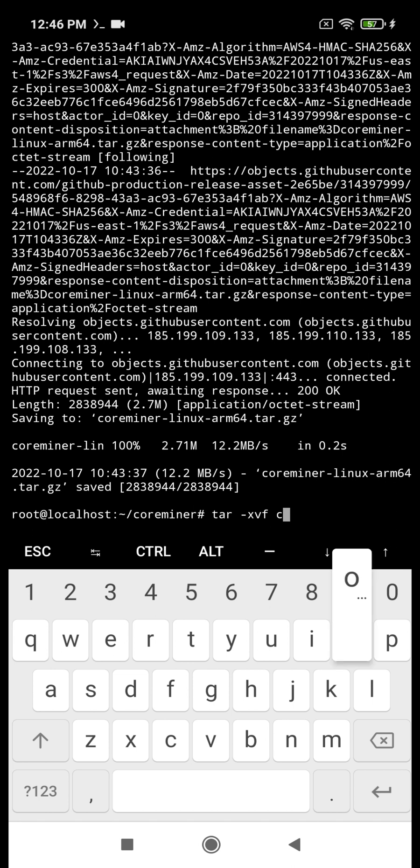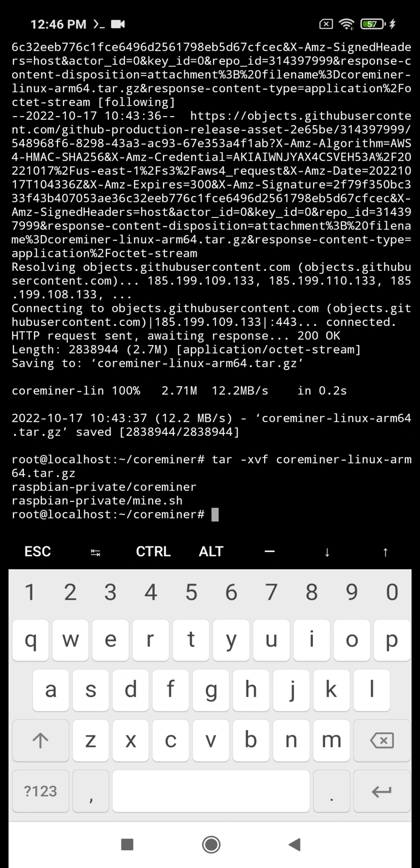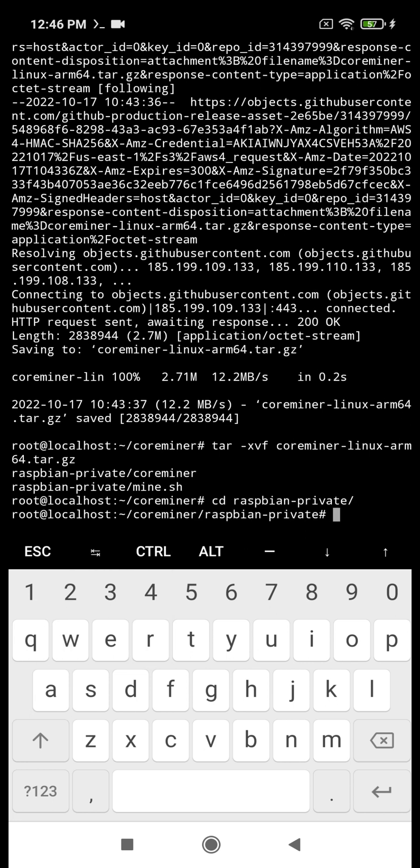The next command that you see serves to extract CoreMiner. After extracting, we can see a new folder has been created. To change the directory, we use the cd raspianprivate command.